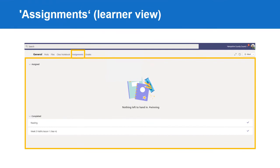This is the Assignments tab, with me viewing it as the learner. If I had assignments to complete, they would be in the top section of the canvas under Assigned. As you can see, I don't have anything assigned, but I have completed and handed in two pieces of home learning.